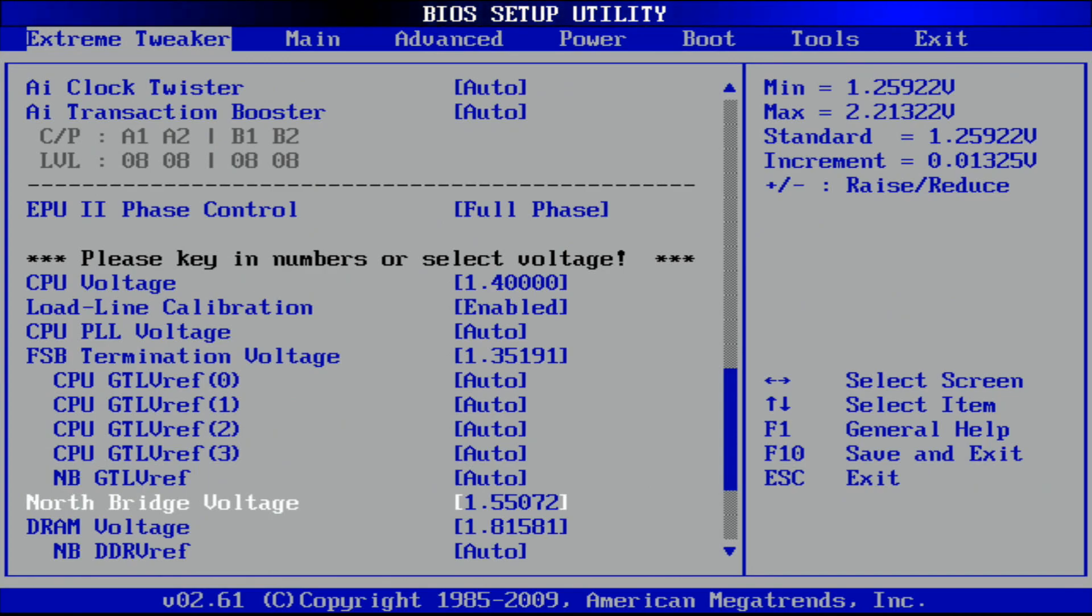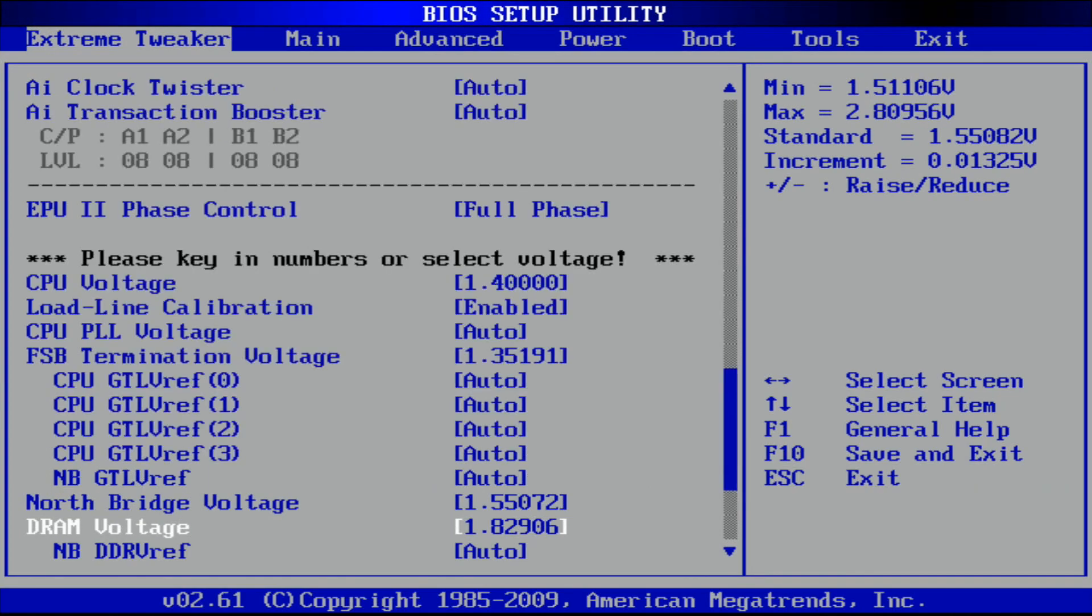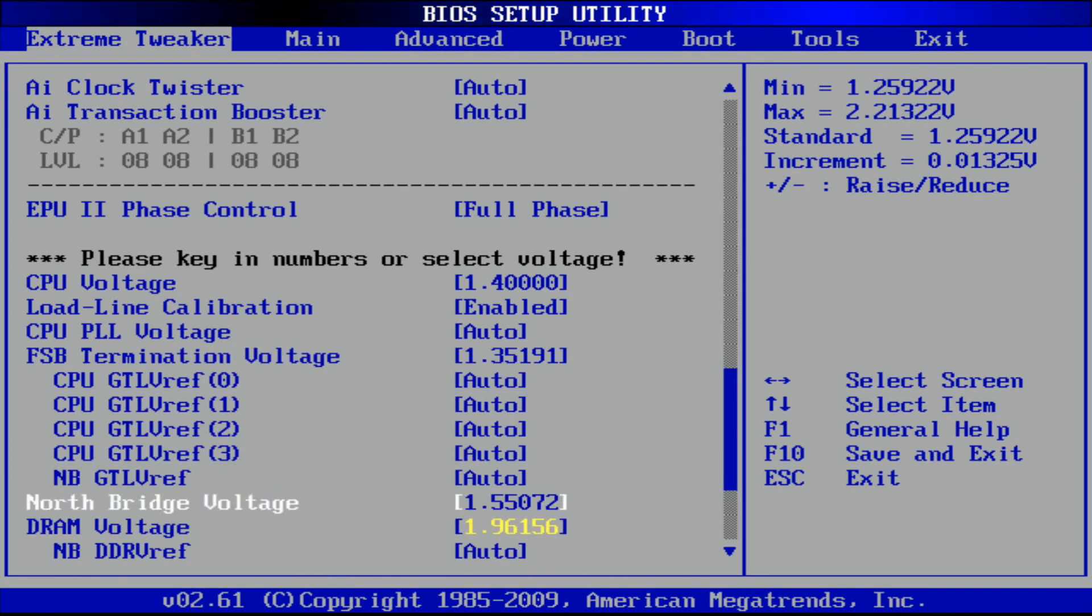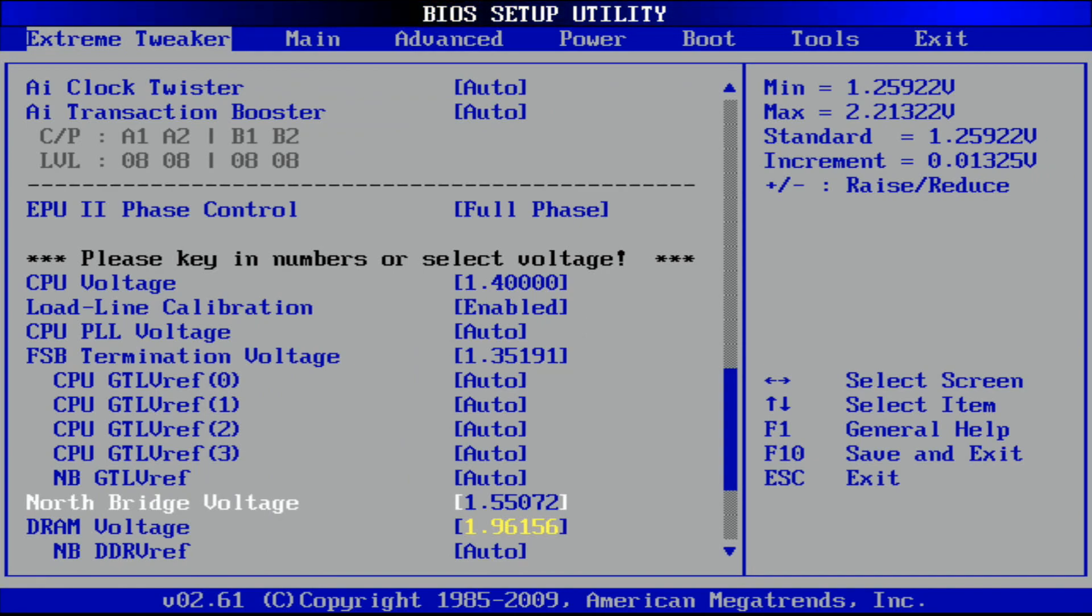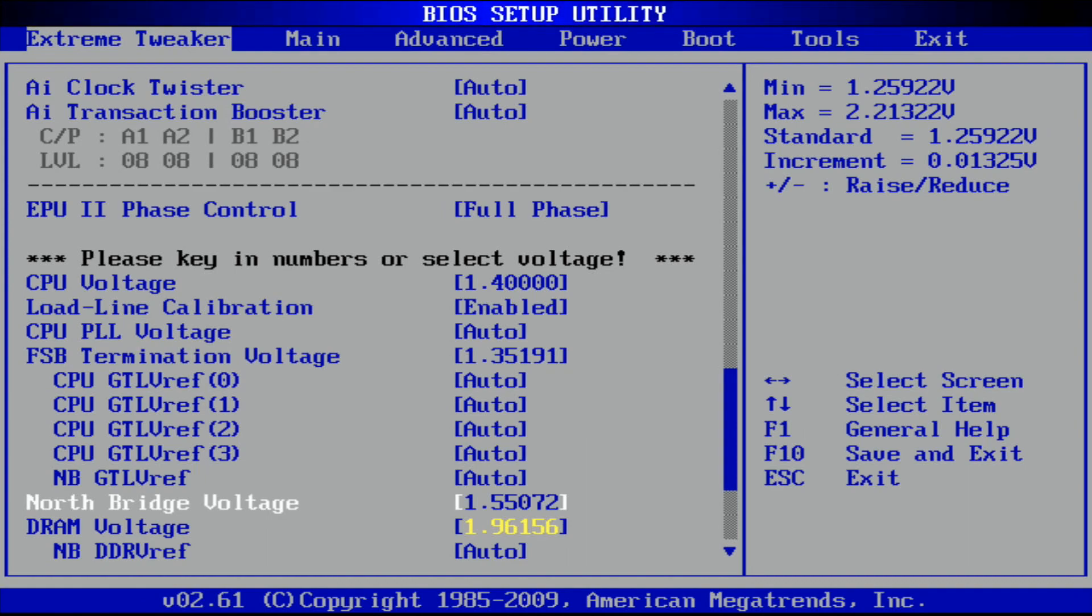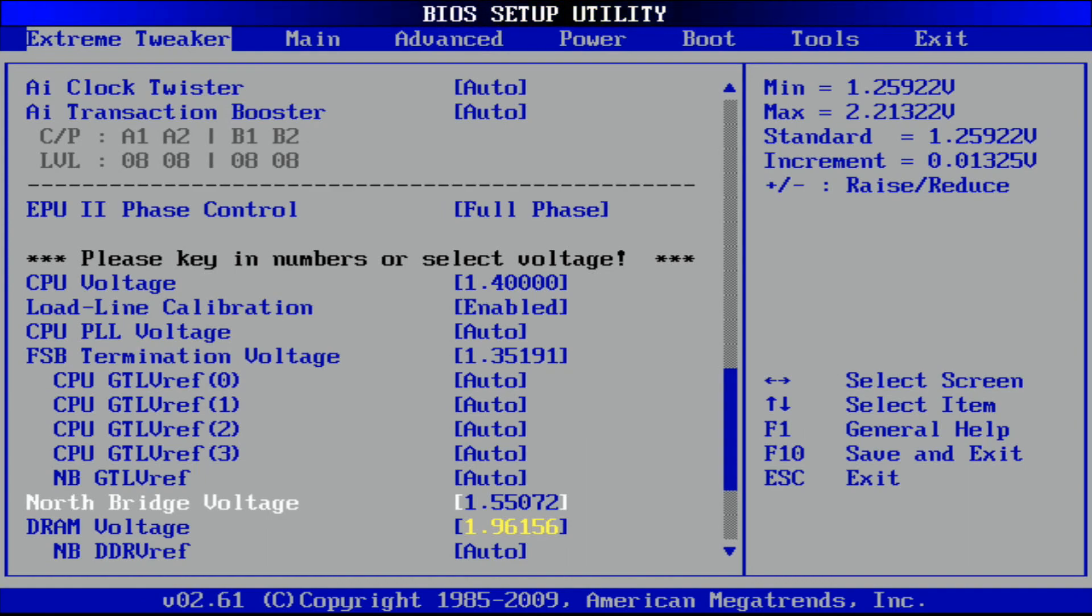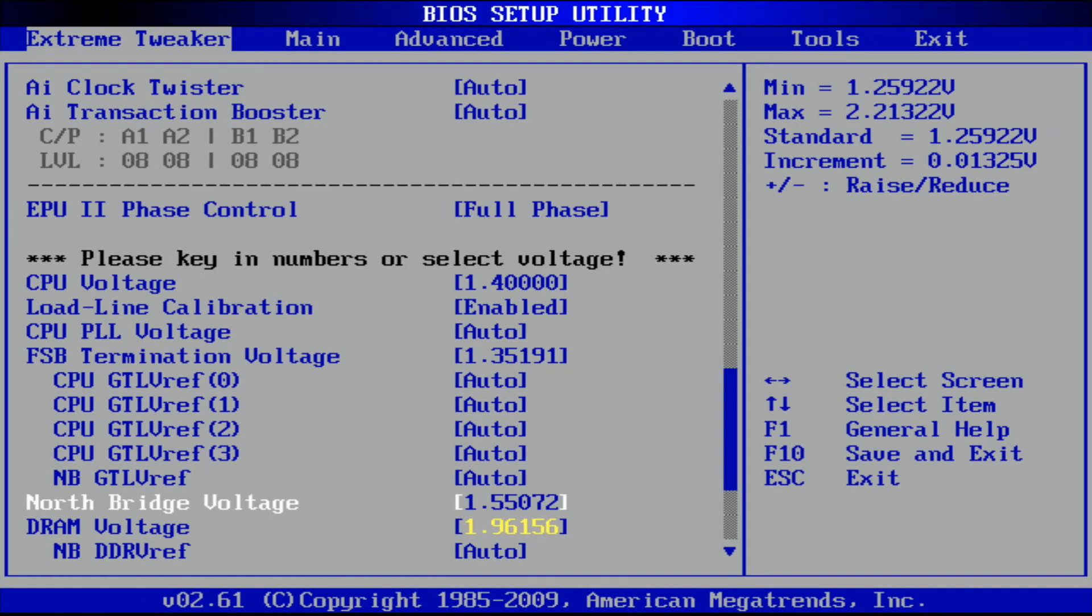Northbridge 1.55, this is heavily dependent on the memory configuration you wish to run. On these boards you very often have to find a sweet spot value on the Northbridge voltage to reach the memory configuration you wish to test.